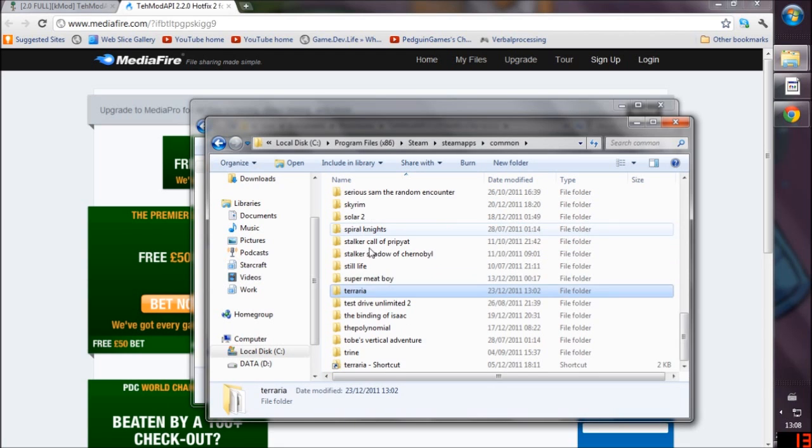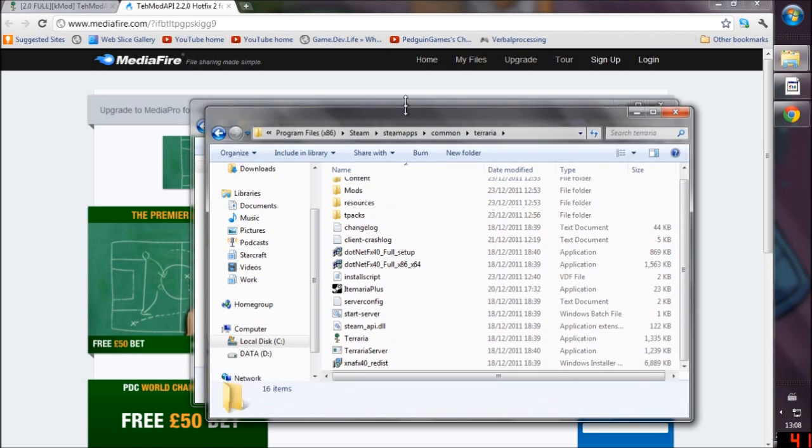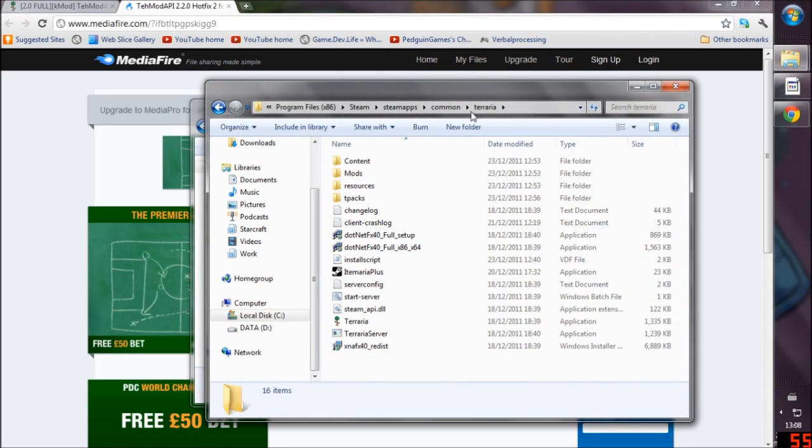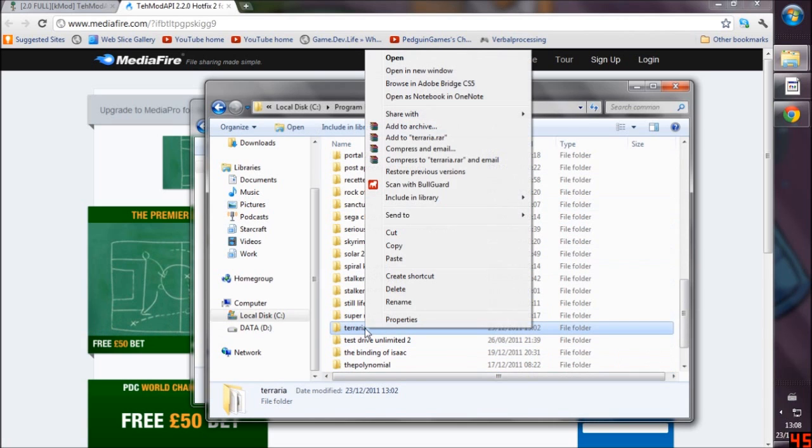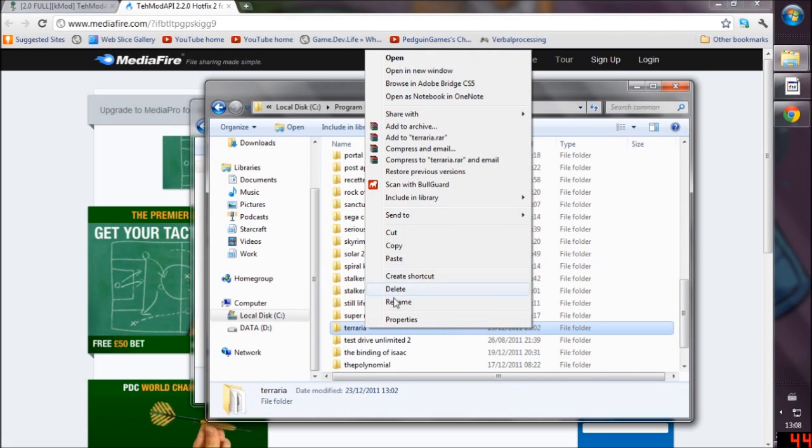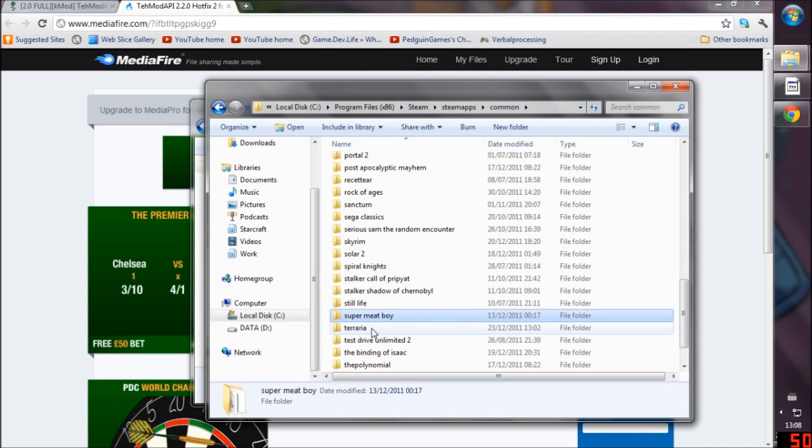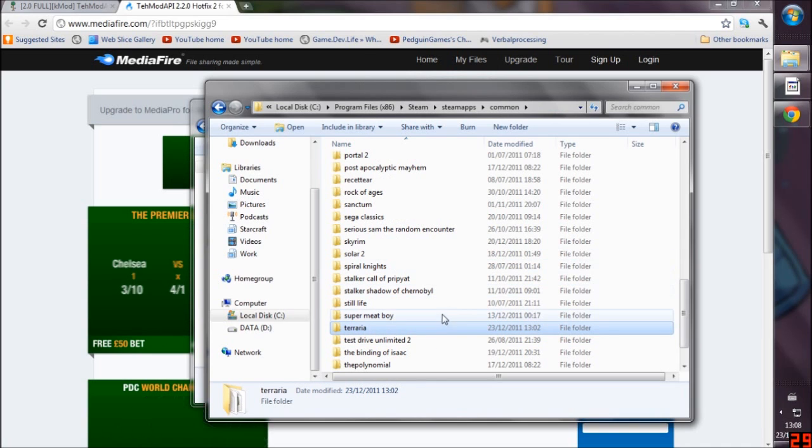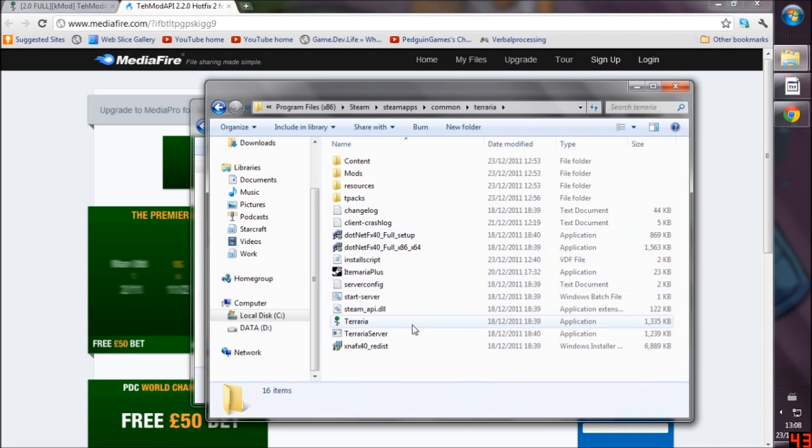Here we are, we're in our folder. If you just go back, make sure you create a shortcut for Terraria and put it on your desktop to make sure that you can always find Terraria. It's very easy if you do it like that because sometimes people have problems finding it.